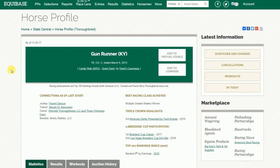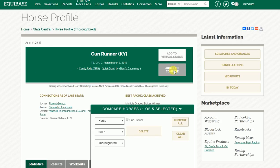When we get to his profile page, there's a new Add to Compare button, and clicking on it launches that feature. As you can see, Gunrunner has been added.